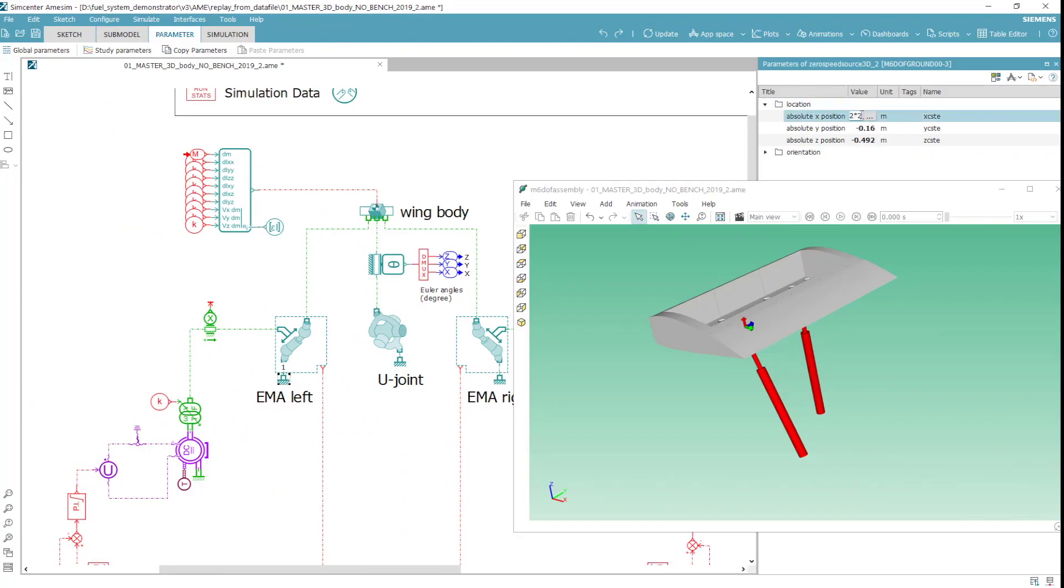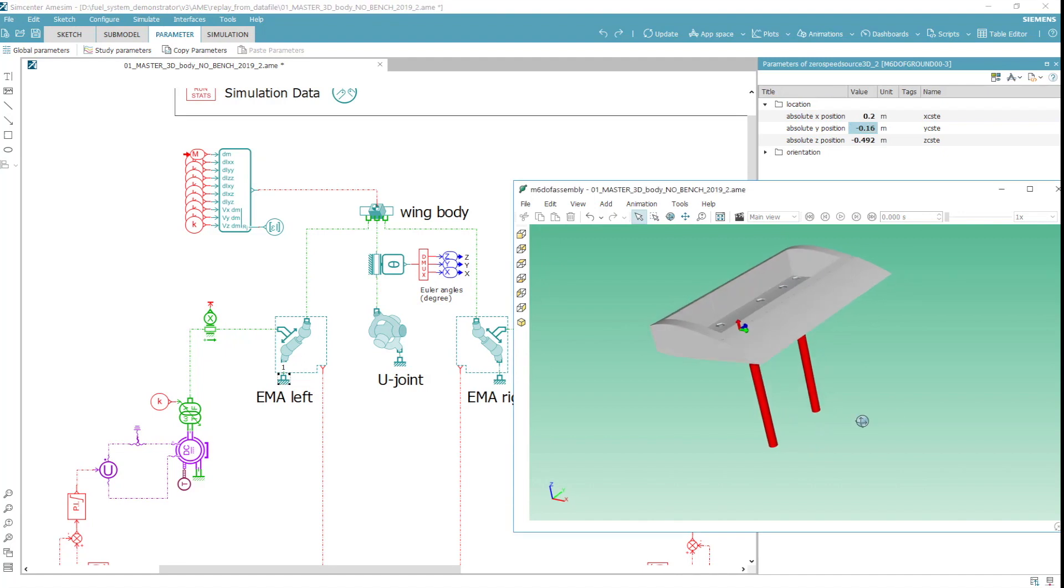In parallel, we size the actuators so that they can cover the desired pitch and roll amplitudes.